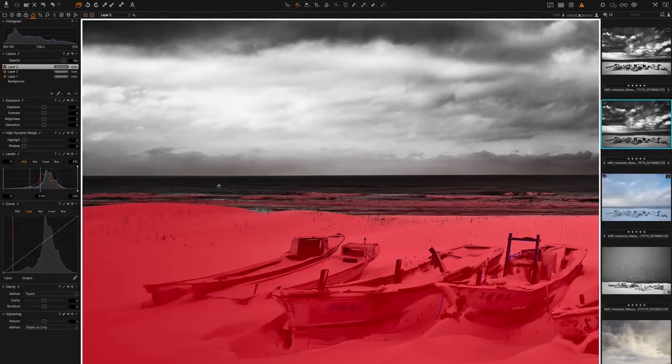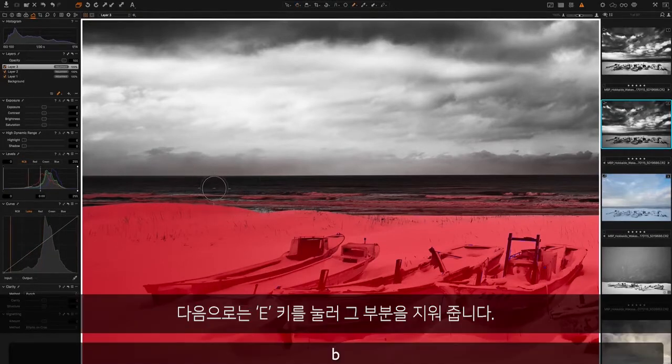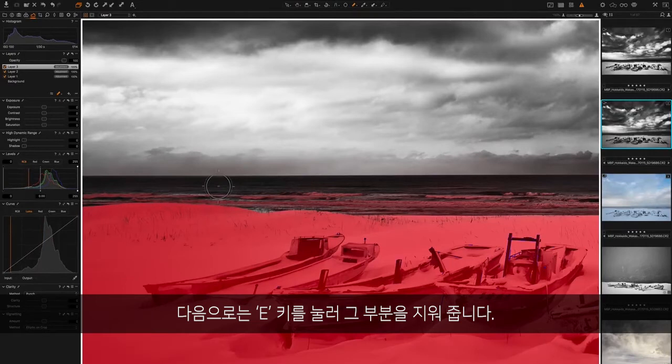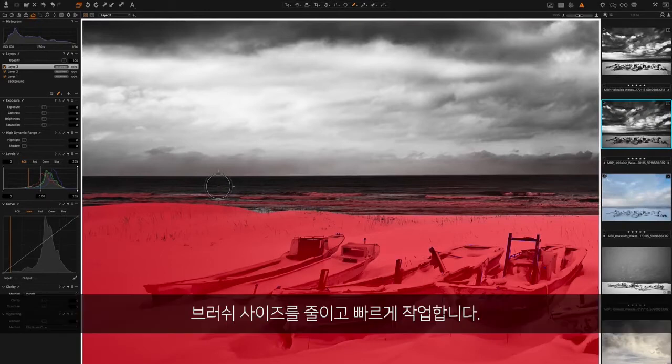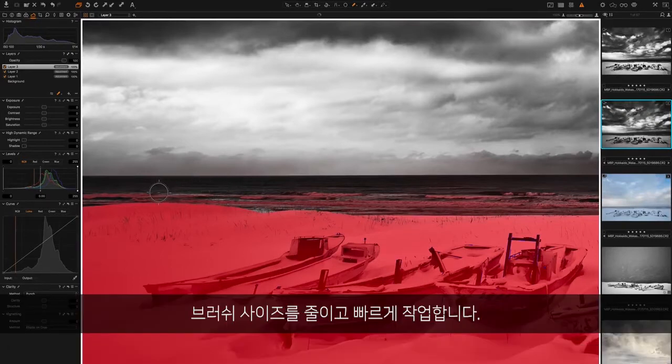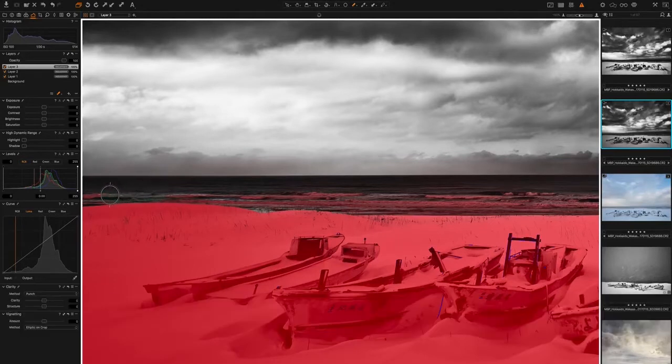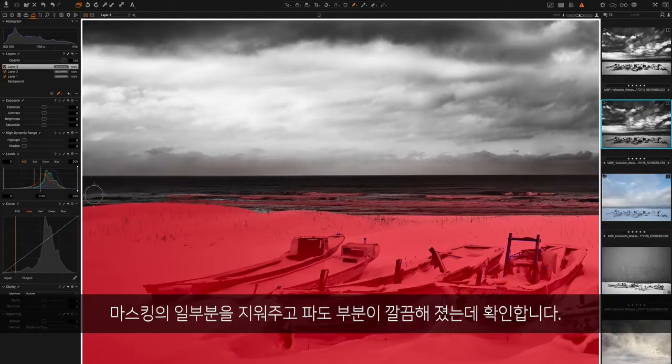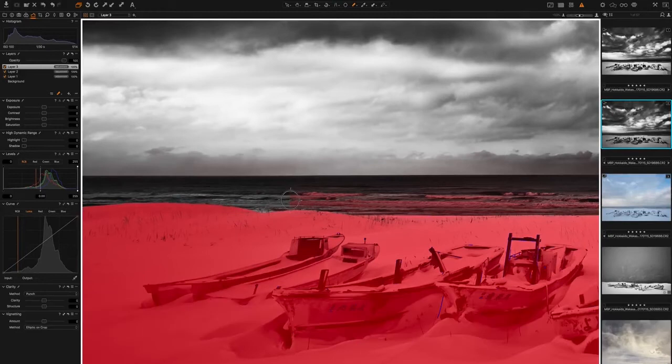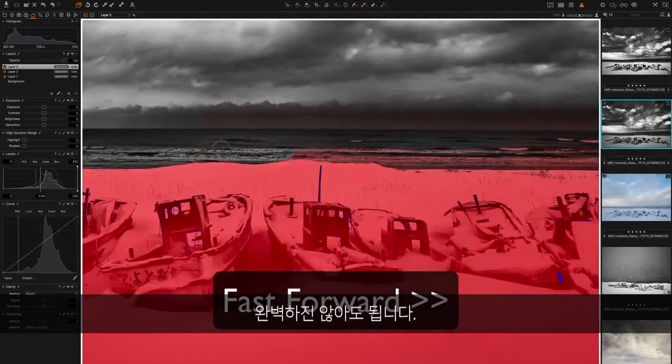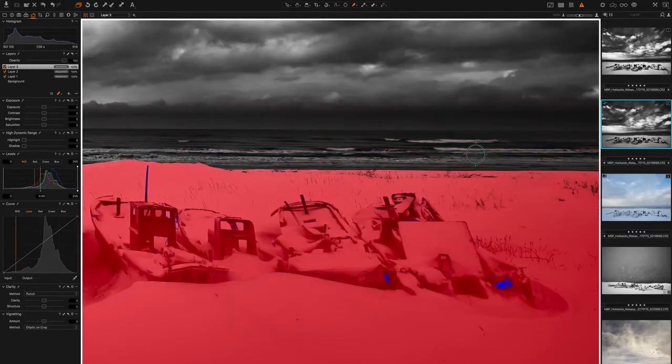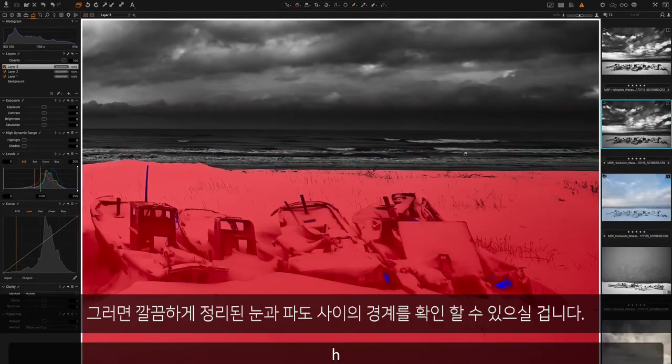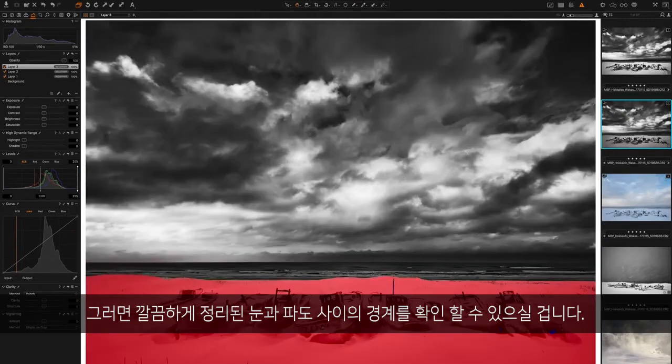The next thing I'm going to do is hit my E key to select the Erase brush, take that size down a little bit, and then just quickly go over and remove the parts of the mask that are over the waves just to clean that up. It doesn't need to be perfect. So now we've done that, we've got a really nice clean line across the top of the snow.